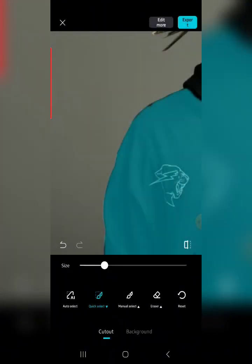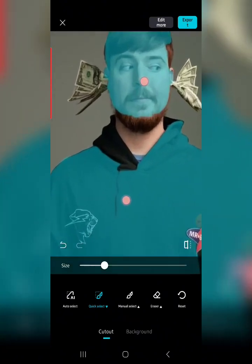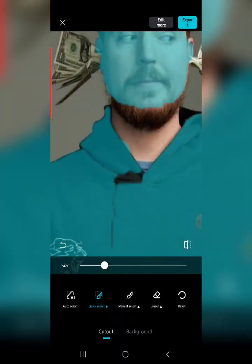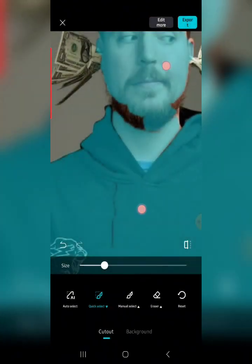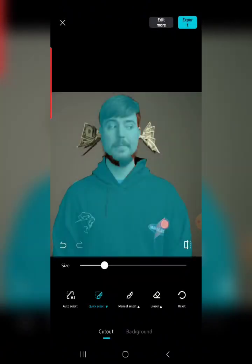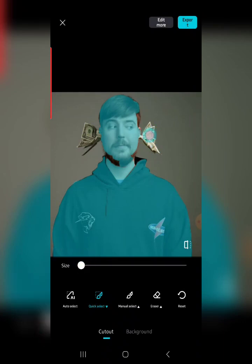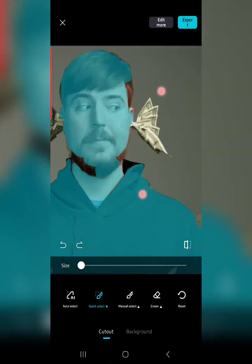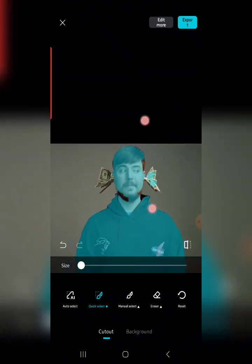If you use Auto Select and realize it did not work effectively — for example it missed some parts — you can use Manual Select to manually select those parts the auto select missed. That is the amazing thing about CapCut's background removing feature. Manually selecting is a long process, so I recommend using Auto Select first, then using Quick Select for corrections.